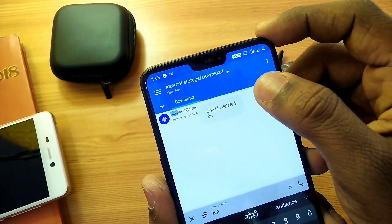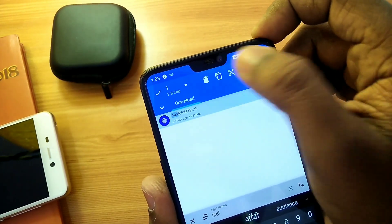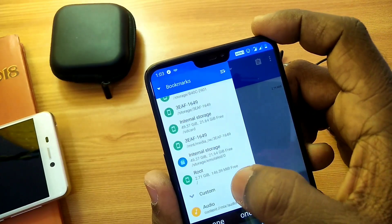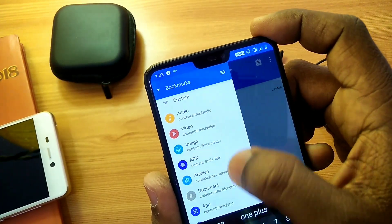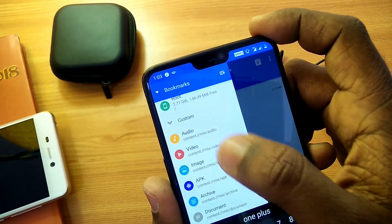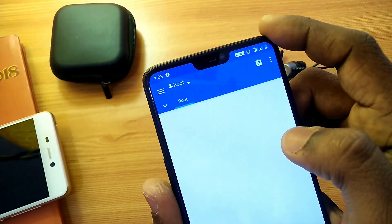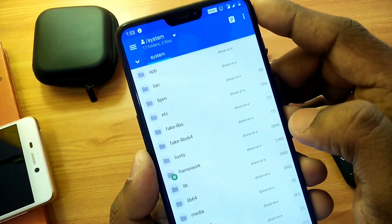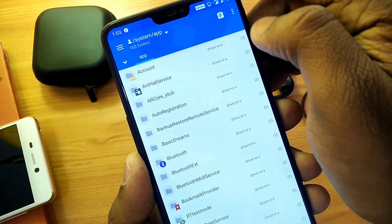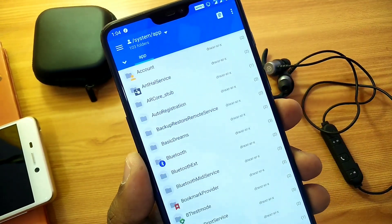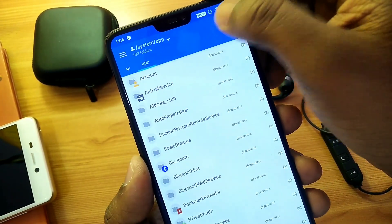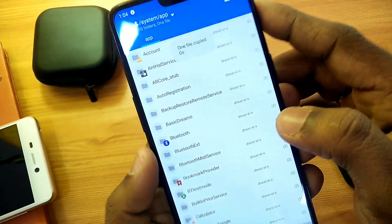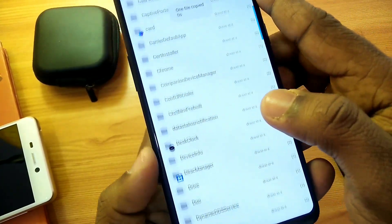Before using this application you must be rooted. You have to download this application from the link given in the video description, then copy that application using the MI Root Explorer — the link for this application is also given in the video description. Then go to the root folder, then go to System, then go to Apps, and there you have to paste that application under this folder.